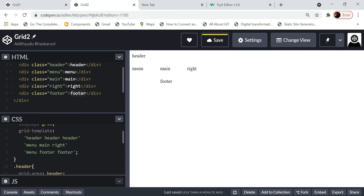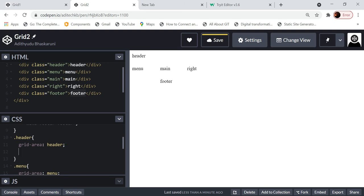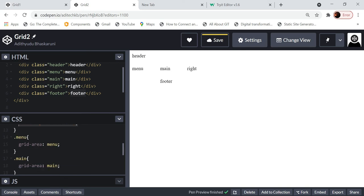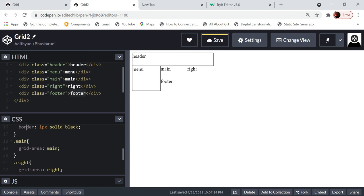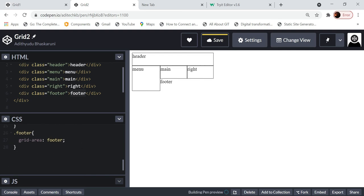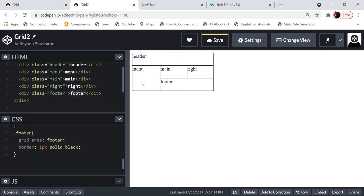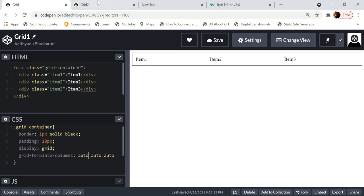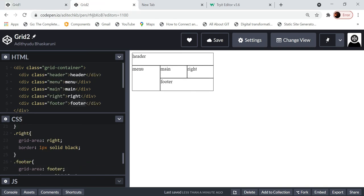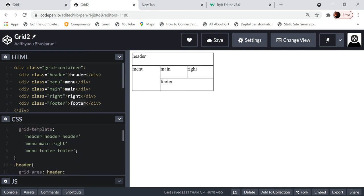Once we add the quotes and apply a border of 1px solid black to all items, we should see the proper layout. This is exactly what we wanted to achieve. This is how you create layouts using grids — we've seen the flexbox way and now this grid-template way. There is also a third way of doing it.